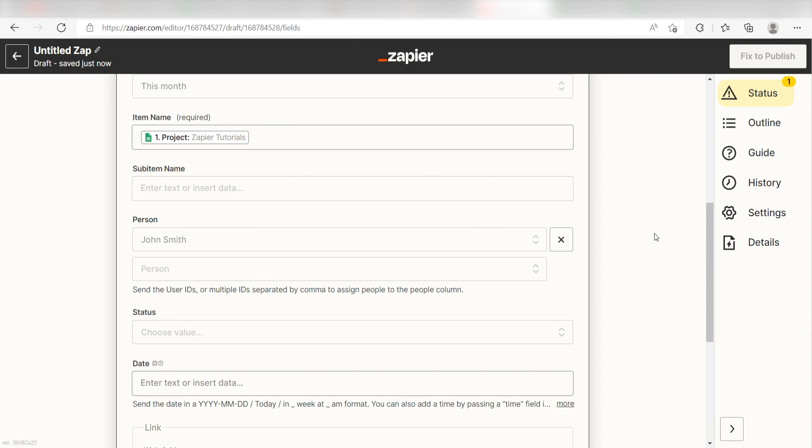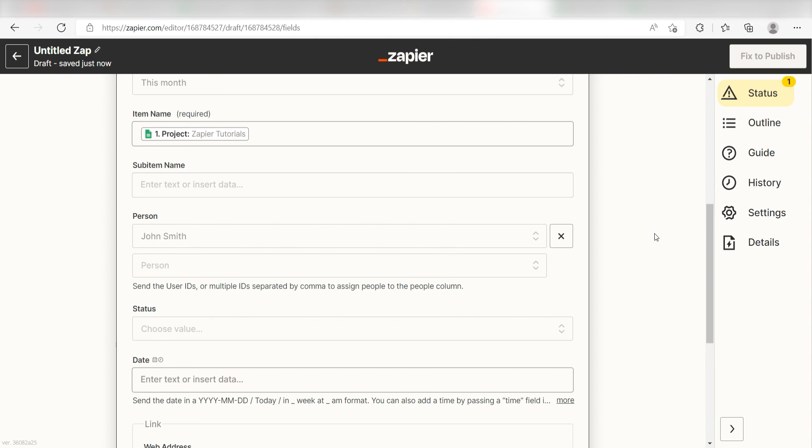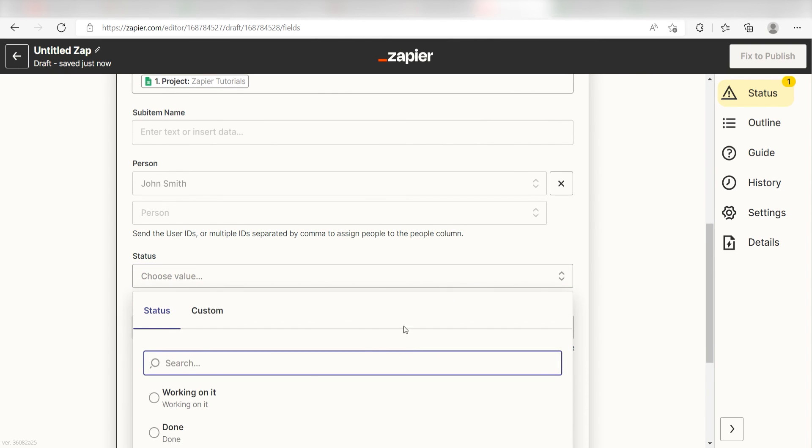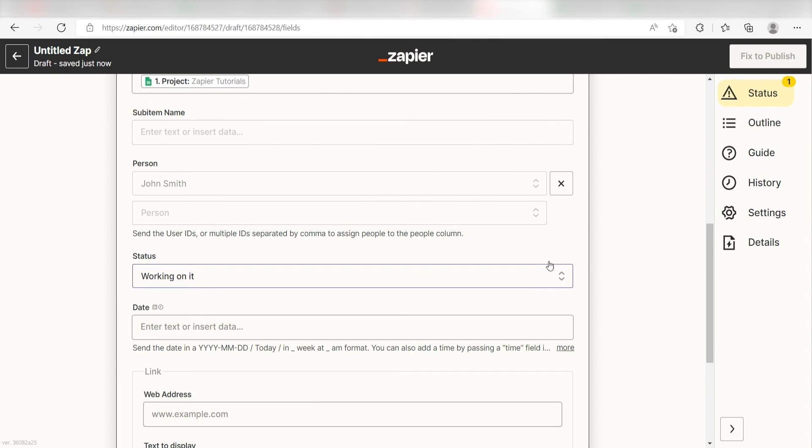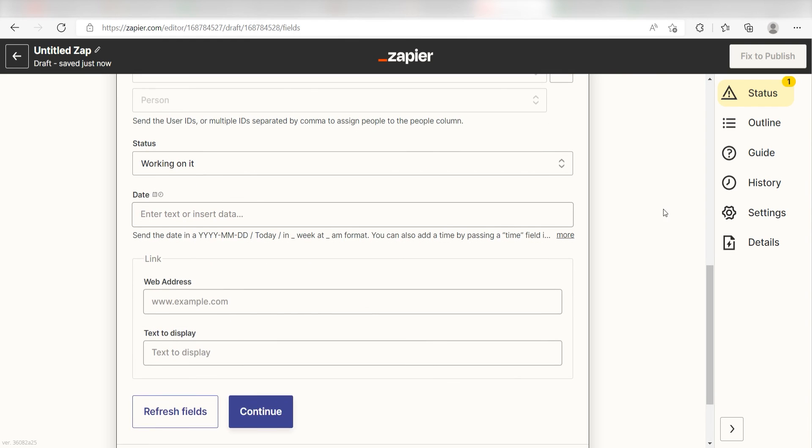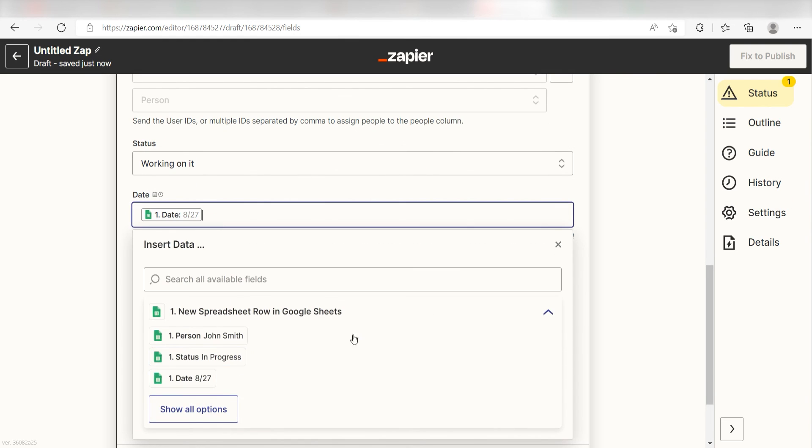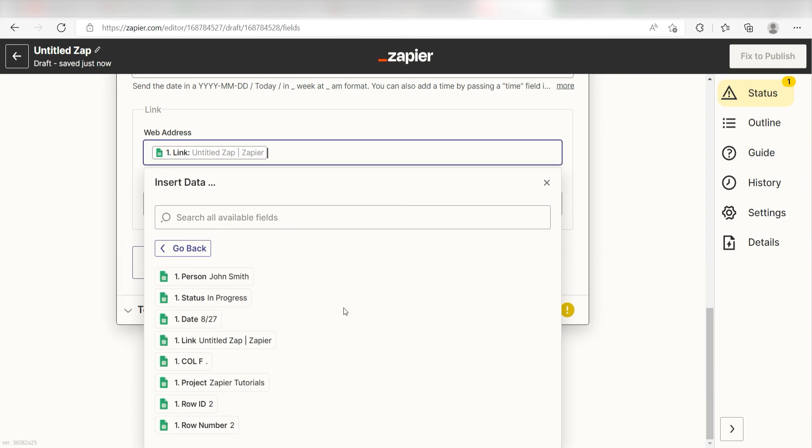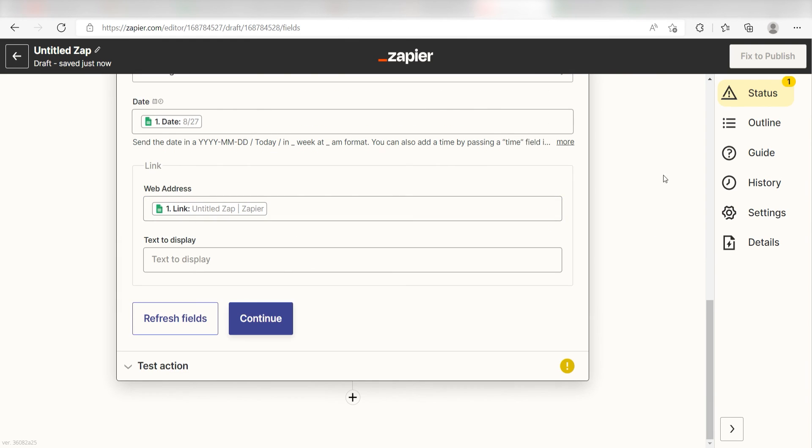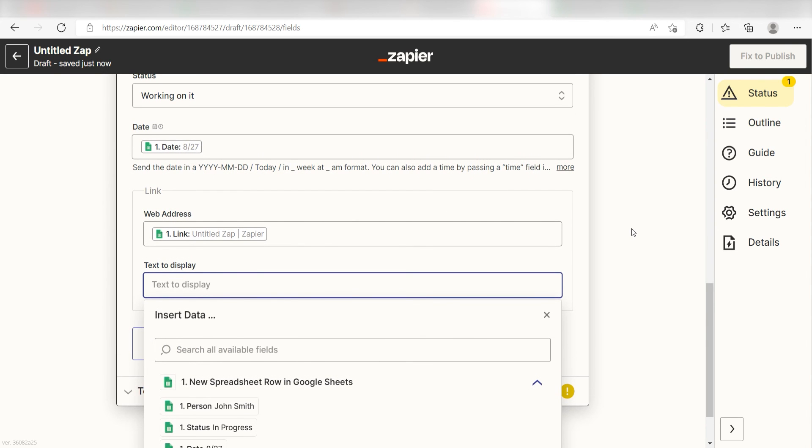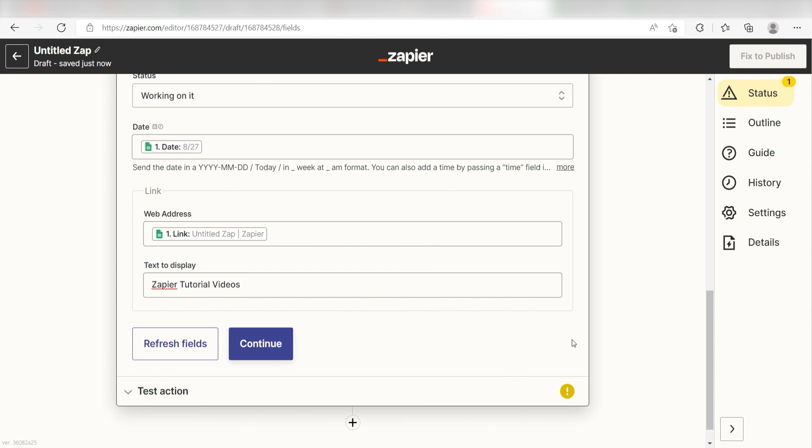The spreadsheet I've created is for tasks that are currently in progress, so under Status, I'll click Working on it. Next, under Date, I'll click Date, and under the web address, I'll click Link. Lastly, for the text to display, I'll type in a custom message that says Zapier Tutorial Videos, and then I'll click Continue.